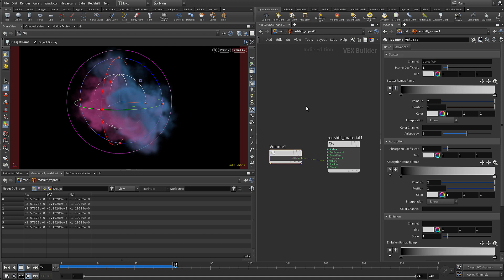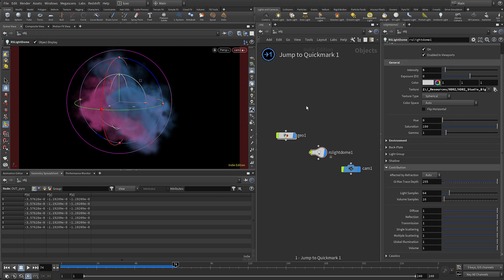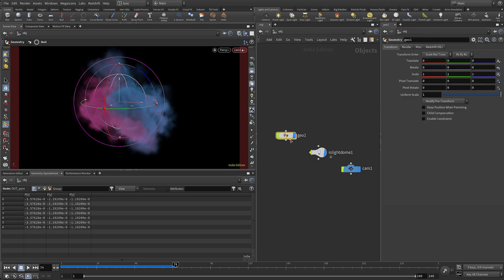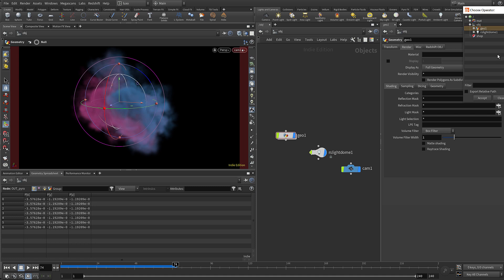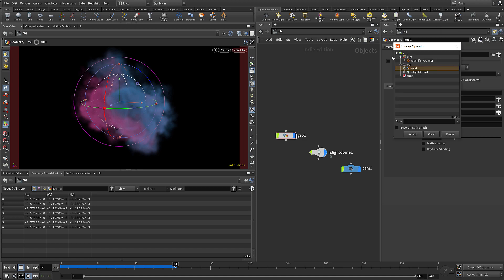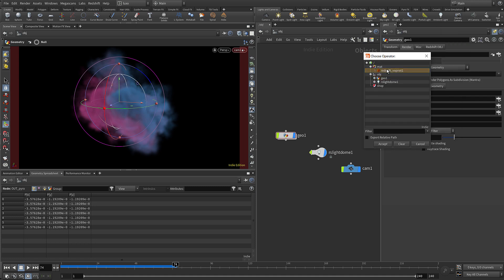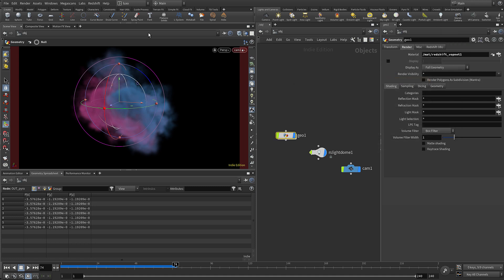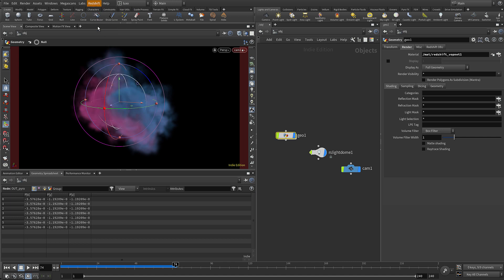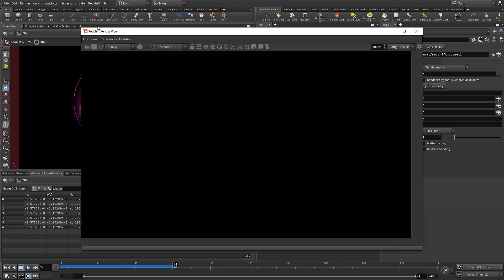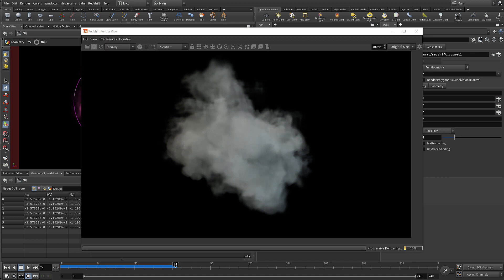You can see it's already added the density channel for us. So if we set quick mark 2 here and press 1 to jump back, now we can come to our geometry and we can add that material. I'm just going to add that Redshift material and open up my Redshift render view, and hopefully we will see our volume rendering in that render view. And there we go, we've got a result.